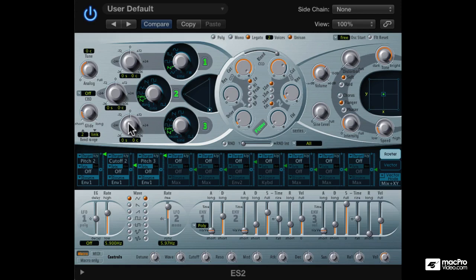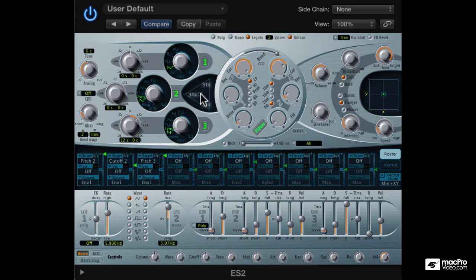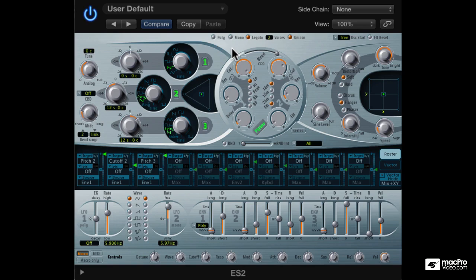To get slightly different results, we can set oscillator 3's pitch an octave above. Let's hear all the oscillators together. Maybe oscillator 2 an octave below. That fills up the sound a bit more.